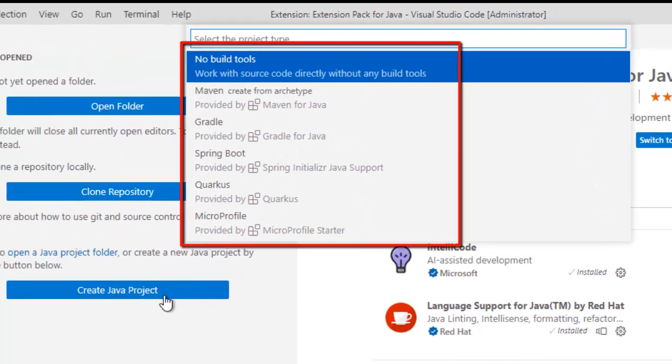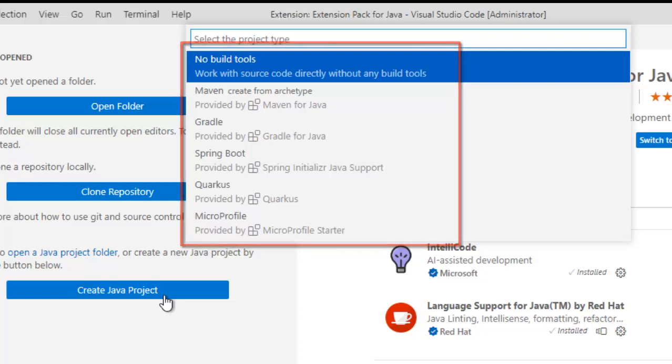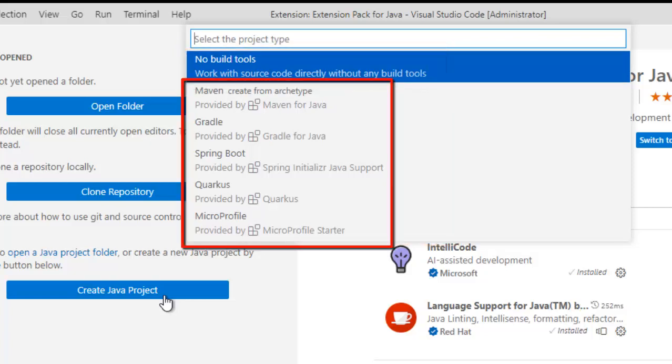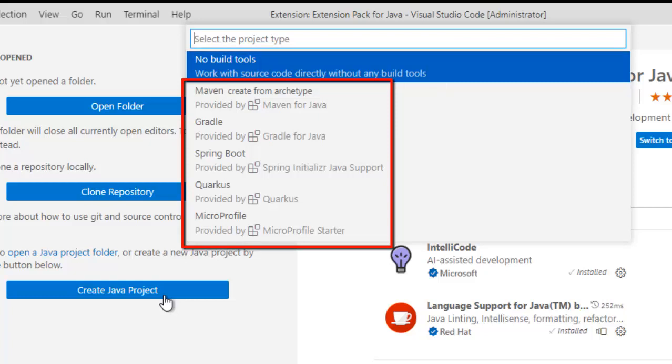Now here, for Java project creation, whatever possible options are there, it would appear here without any build tool. Core Java Project with Maven, with Gradle, Spring Boot, Quarkus, Micro Profile and whatnot. So let me select the first option.